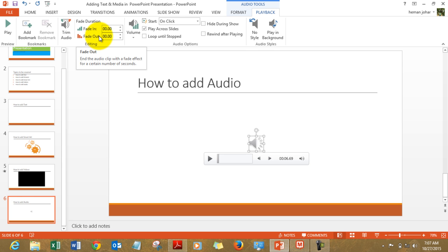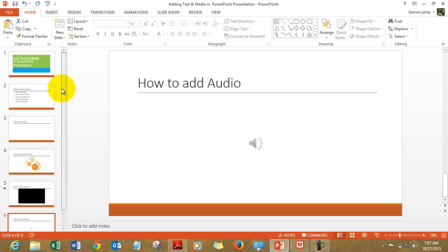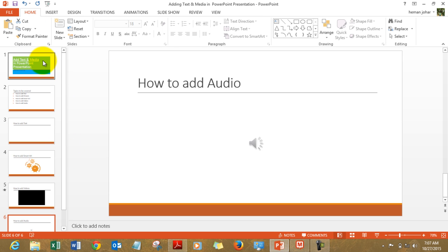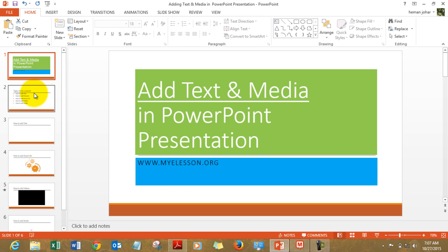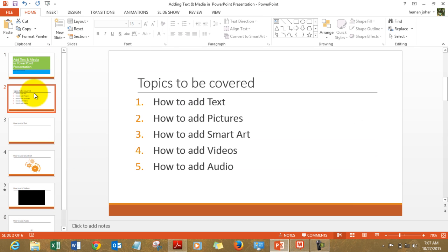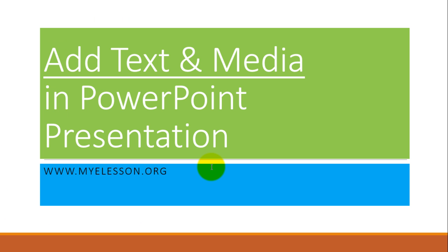You can experiment with these amazingly. So this is how we conclude our session. We learned how to add text, pictures, smart art, videos and audio. Let's see our presentation.